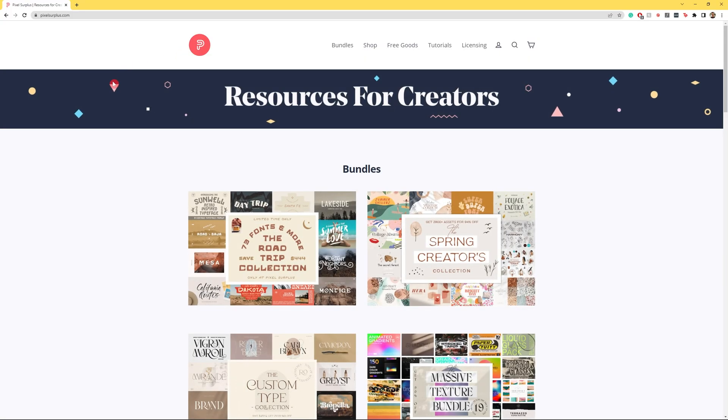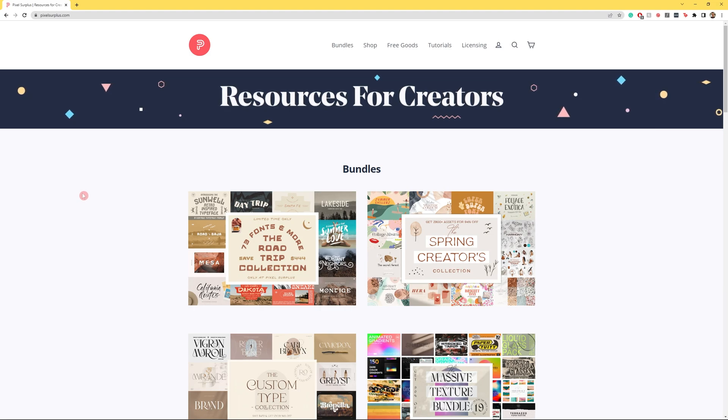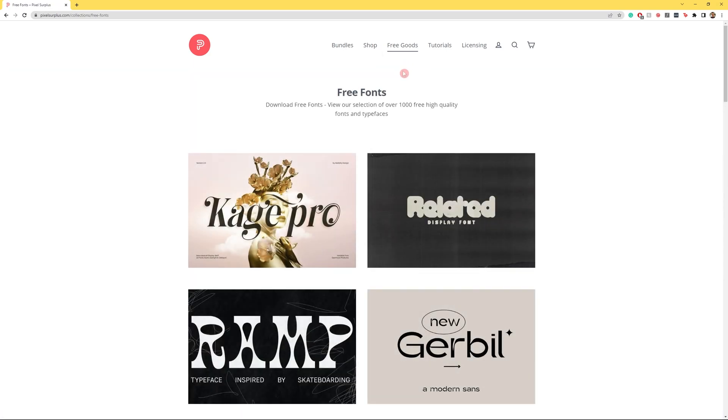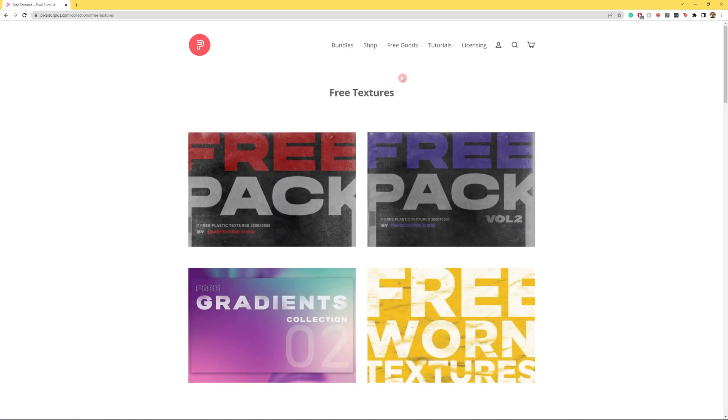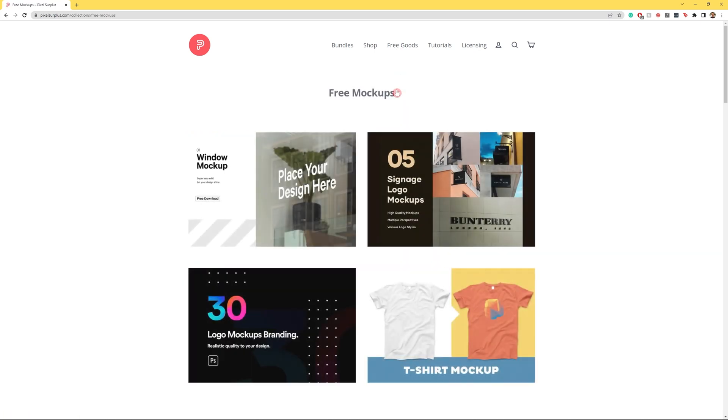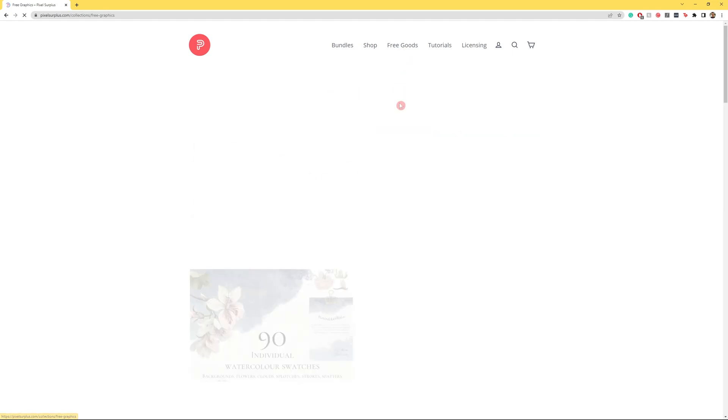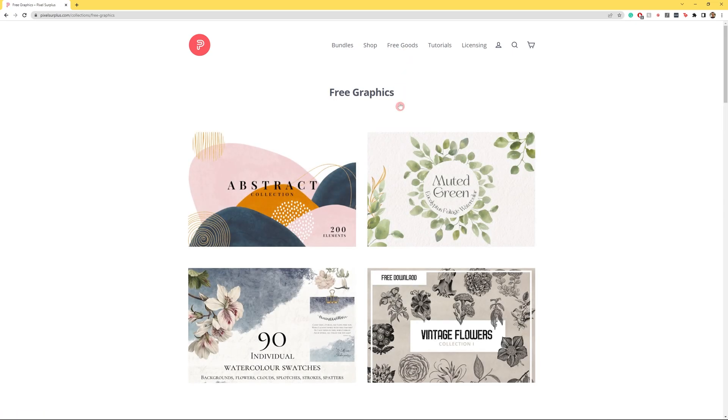We here at Pixel Surplus want to know what you think. So head down into the comments and let us know if you enjoyed this tutorial and what you'd like to see from us next. Whilst you're down there we'd love it if you could like and subscribe and even ring the little bell so you don't miss any of our future videos. And if you check the description you'll find a link to Pixel Surplus.